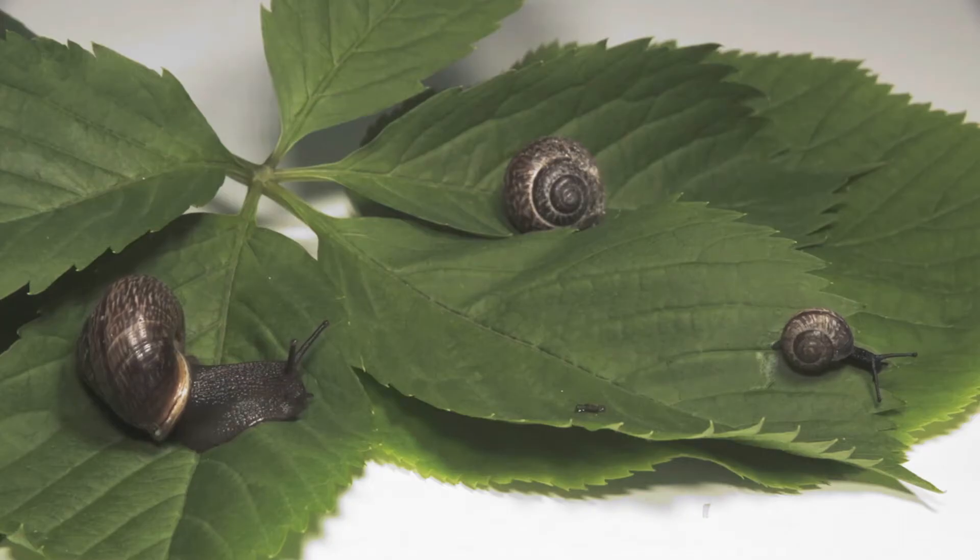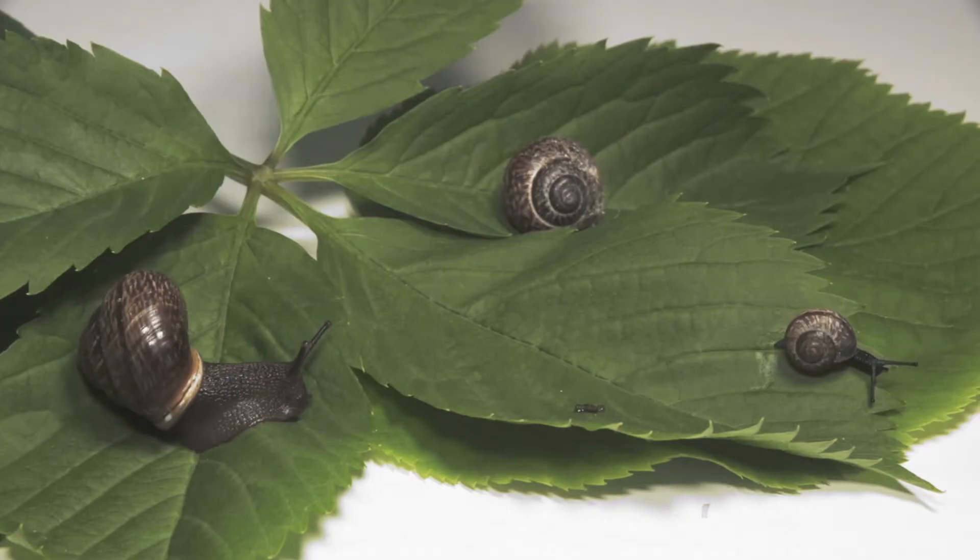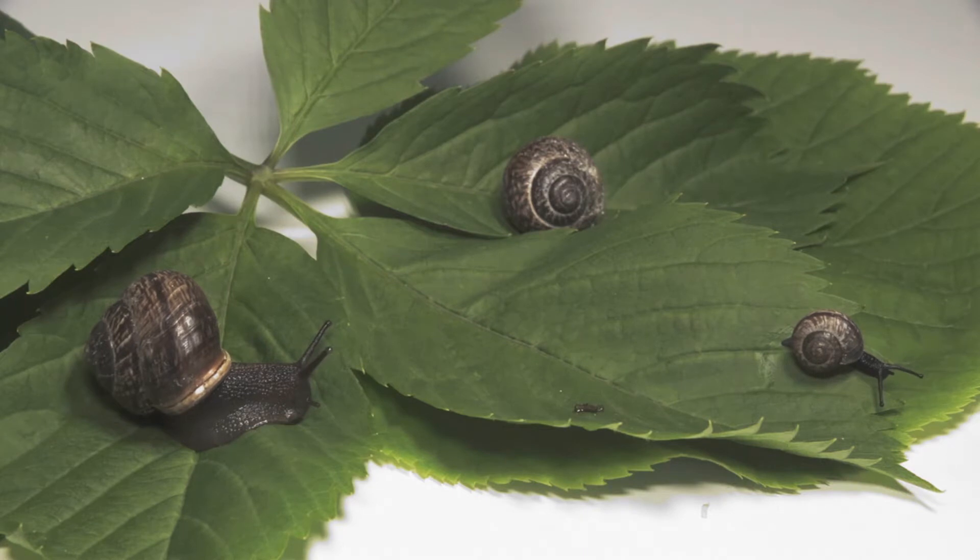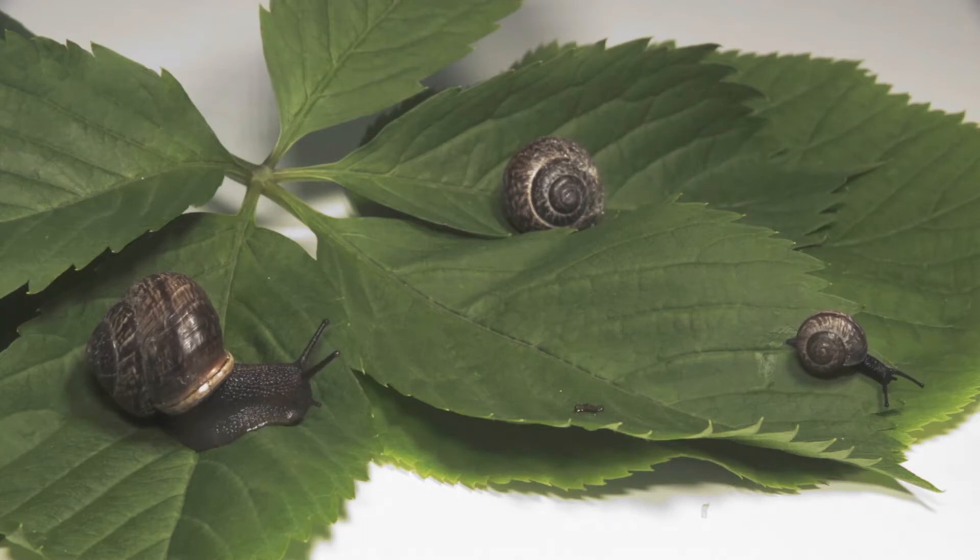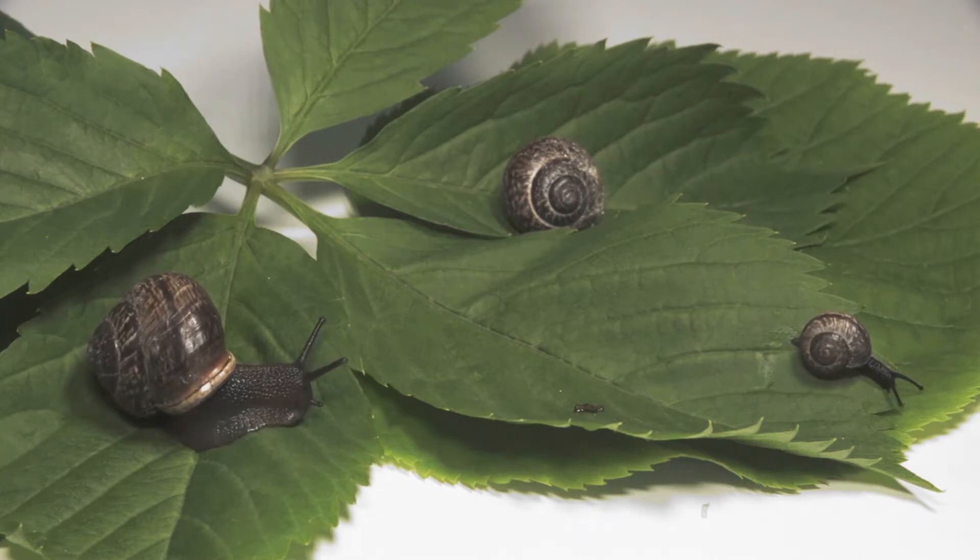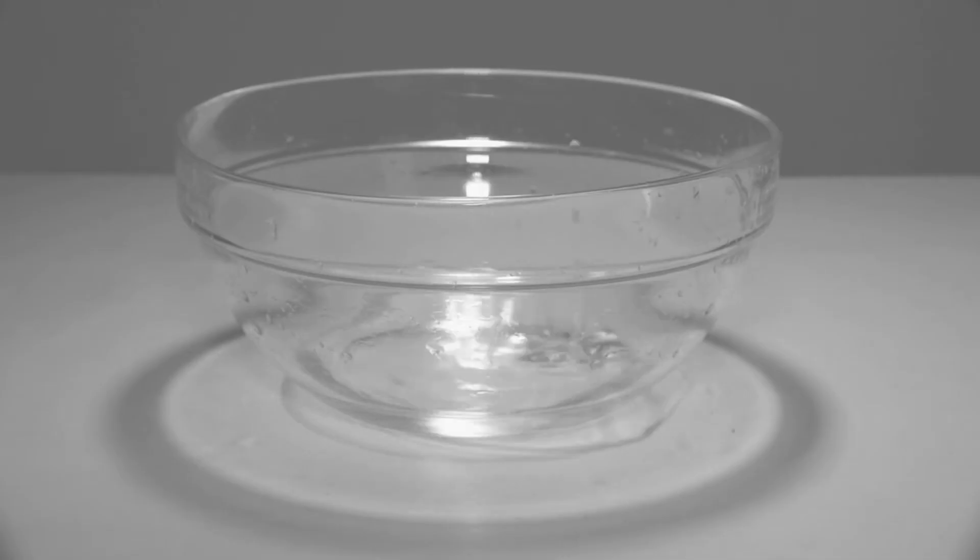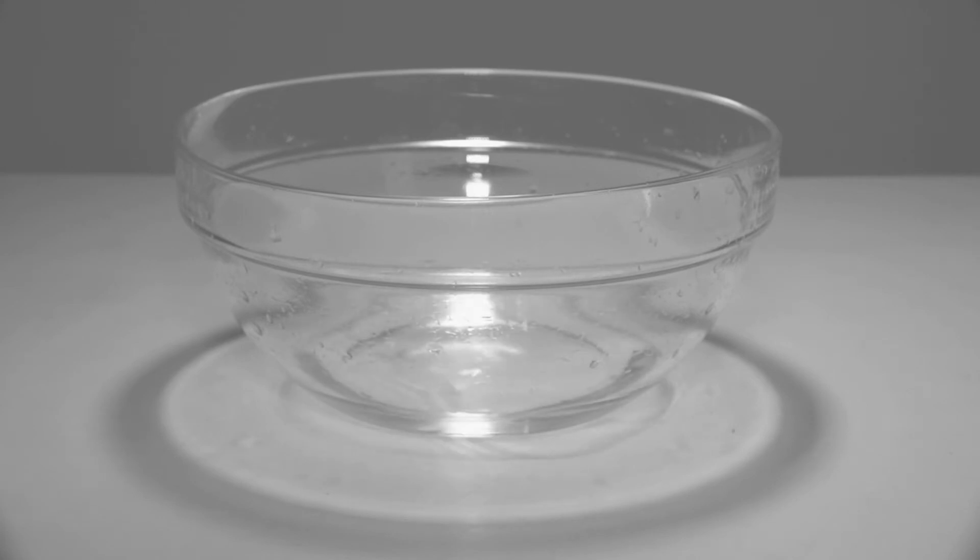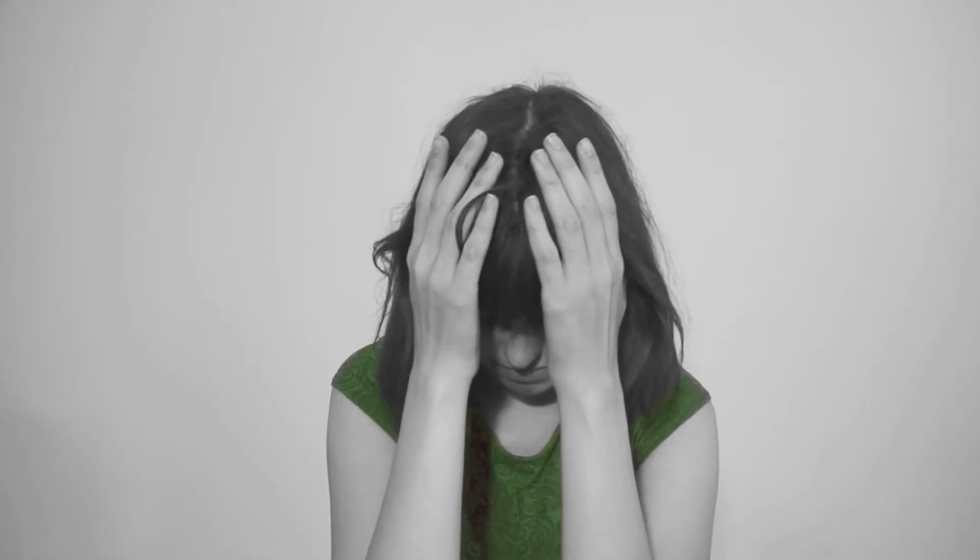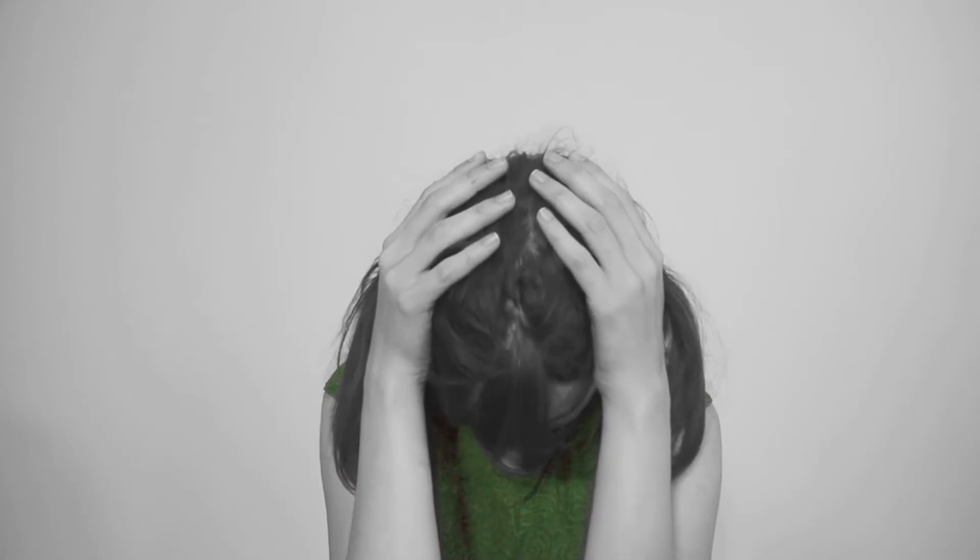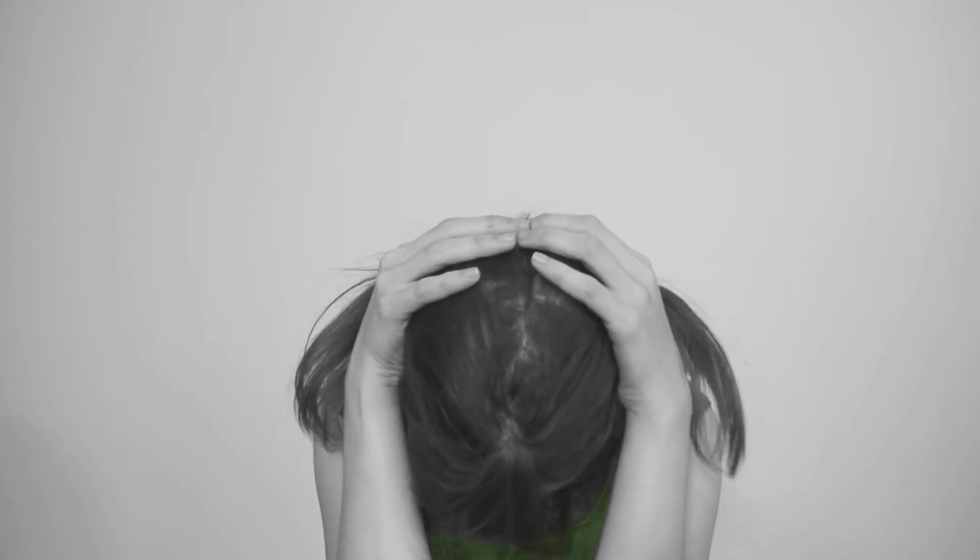In general, if we search for the elements of existing things without distinguishing the many senses in which things are said to exist, we cannot find them, especially if the search for the elements of which things are made is conducted in this manner.